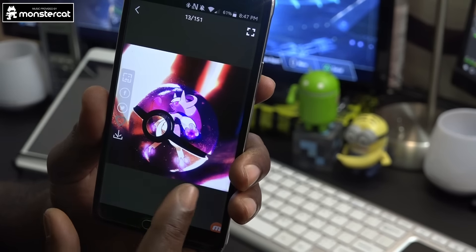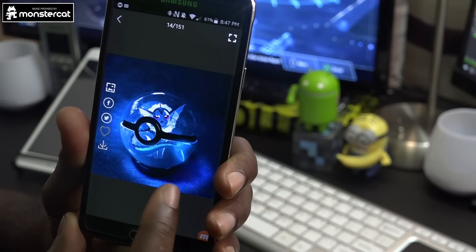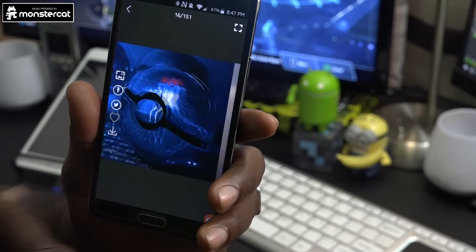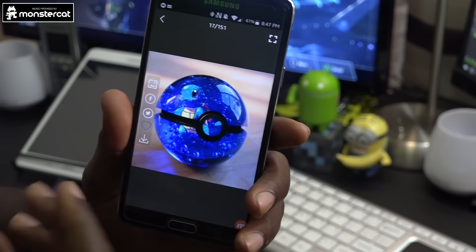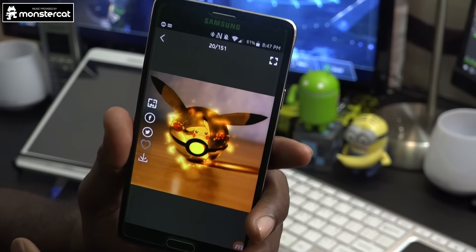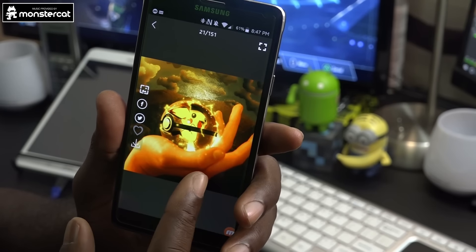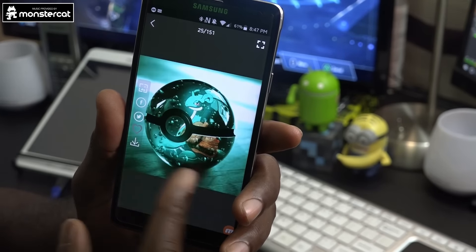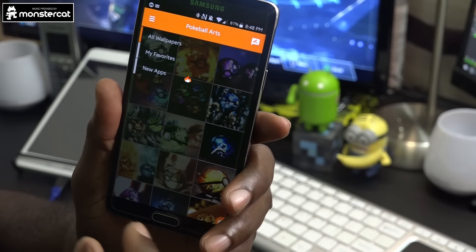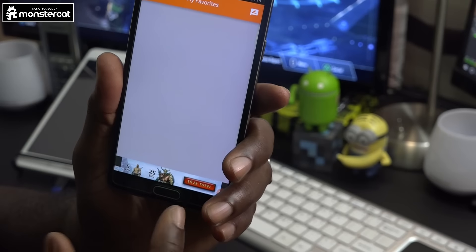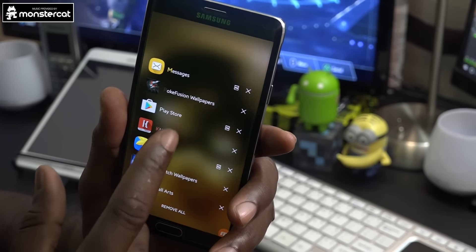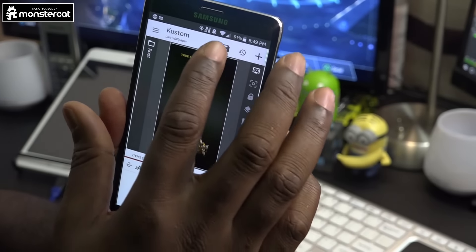There's Nine Tails, Vaporeon, Squirtle — I keep getting distracted because they look so great. And there's the main man himself, Pikachu! There are a lot of different wallpapers here to choose from. You can save wallpapers to your favorites and always come back to them. It's free in the Play Store — links will be in the description. You should definitely check it out especially if you're a fan.